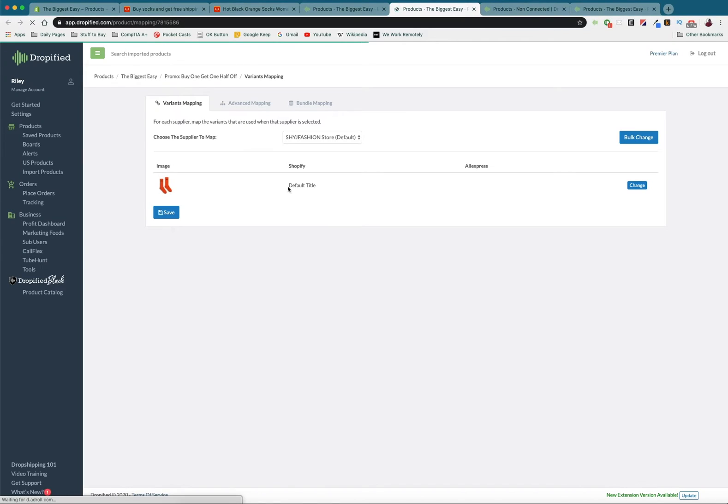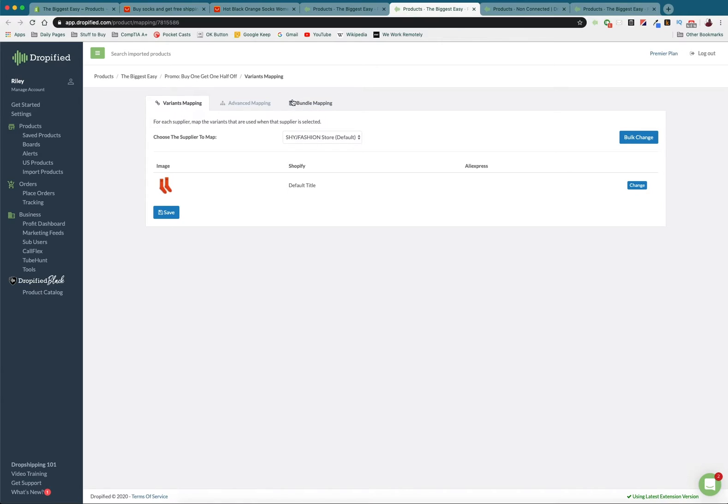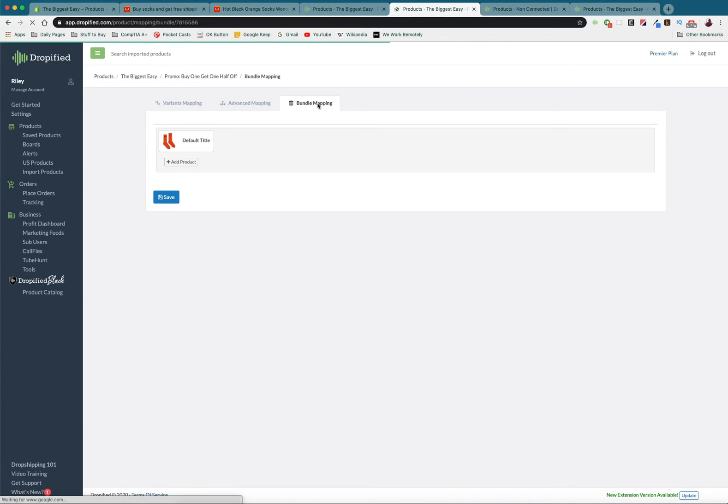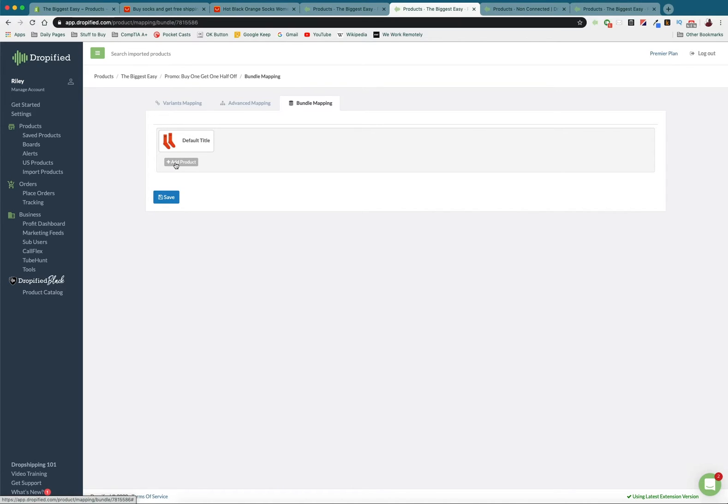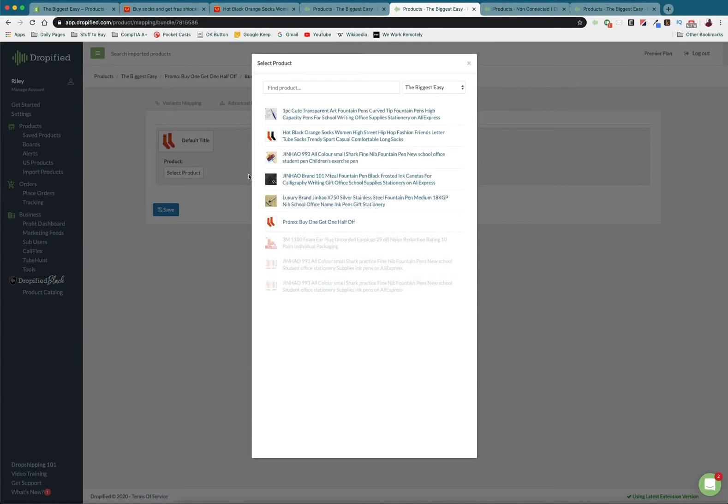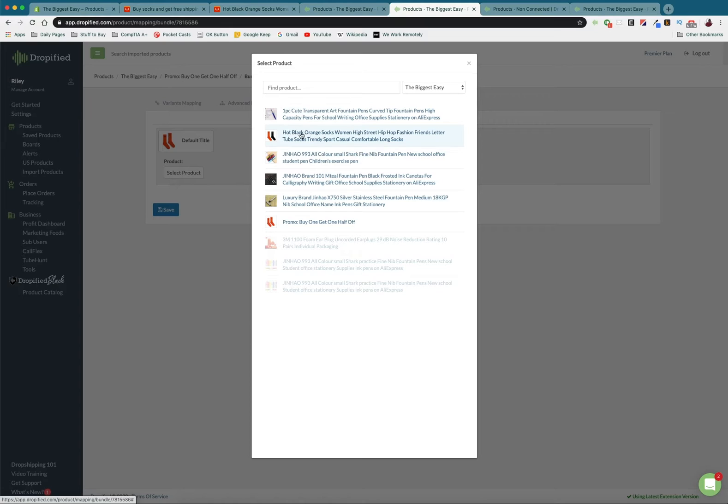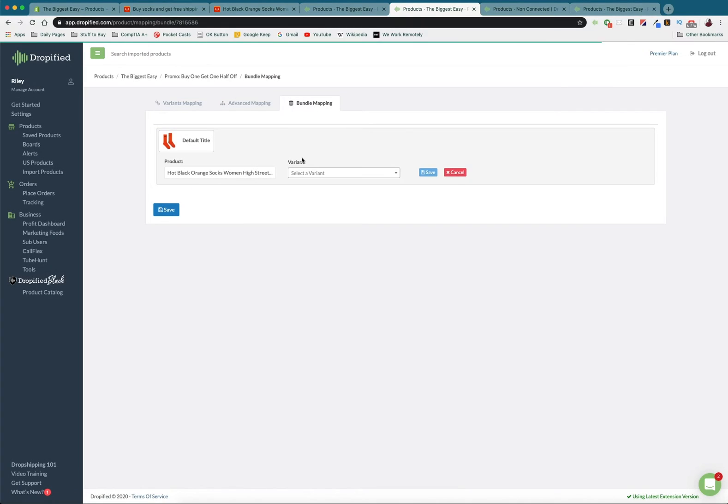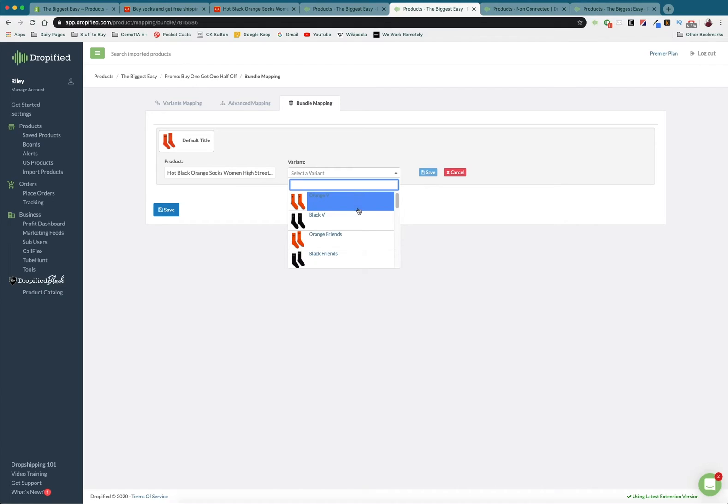So we're going to go over to this tab right here that says bundle mapping and right here we can add this bundle. So I'm going to select a product and right here we're going to choose our listing from our store, the hot black orange socks women high street whatever. We're going to choose the variant we want.